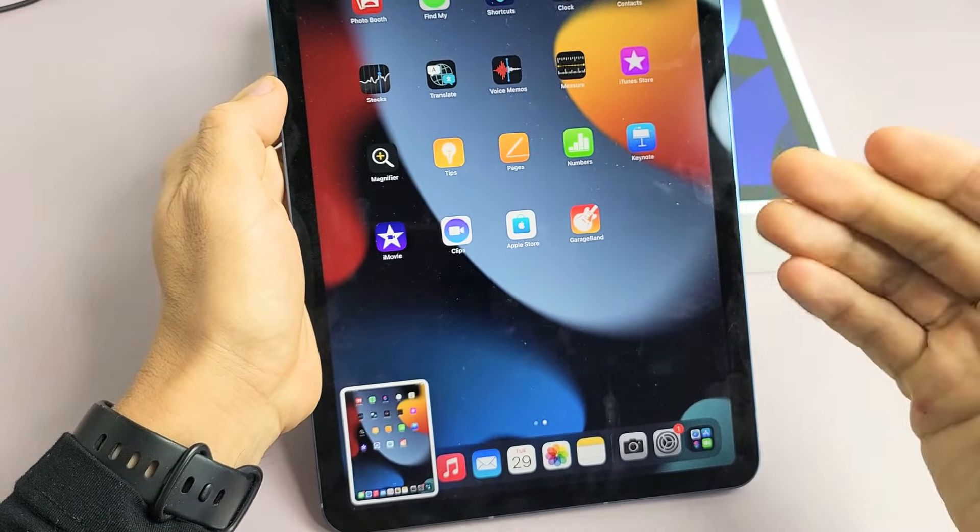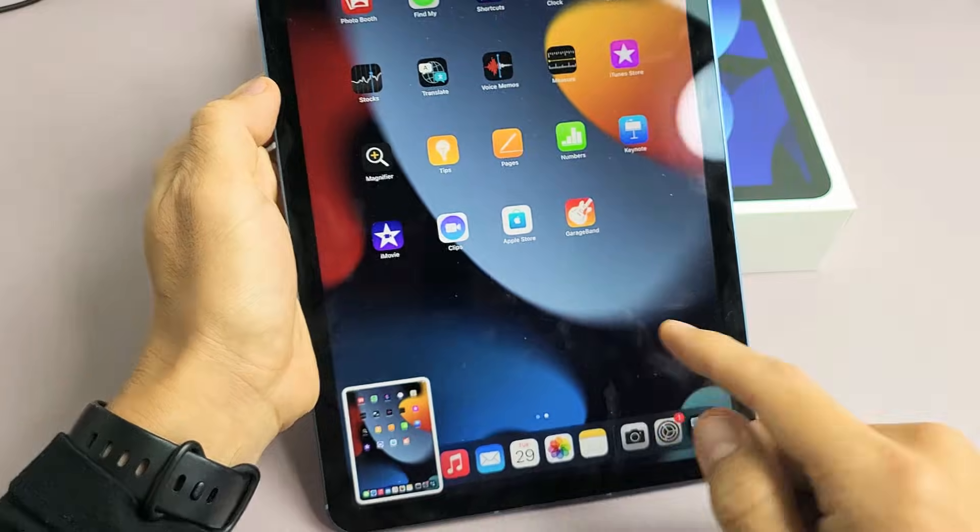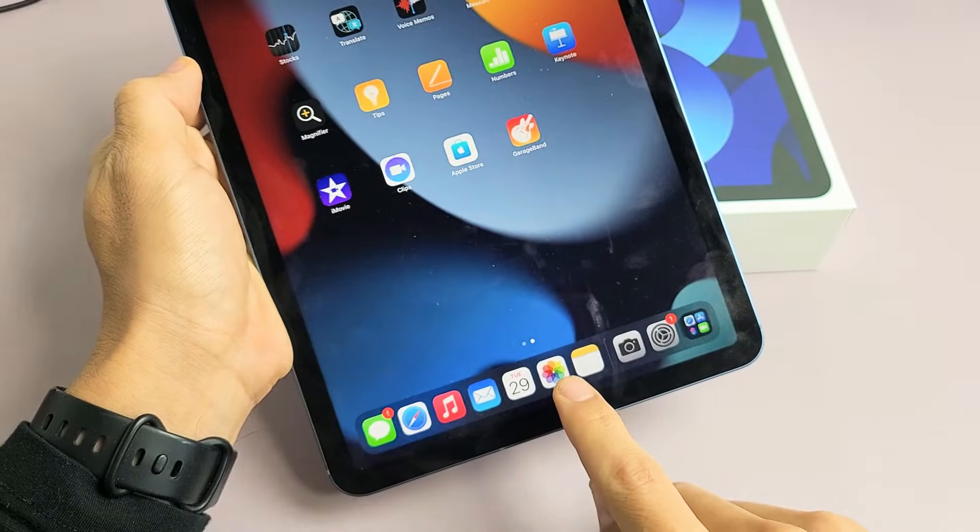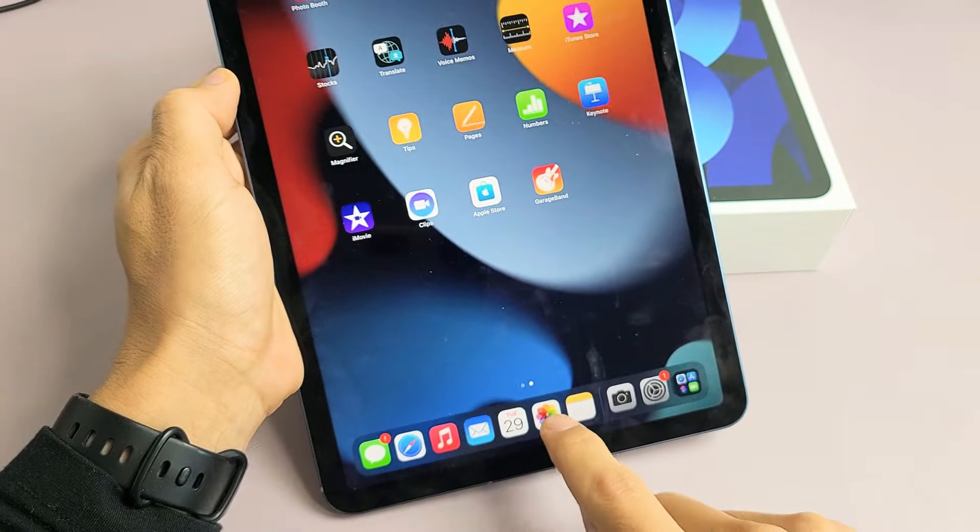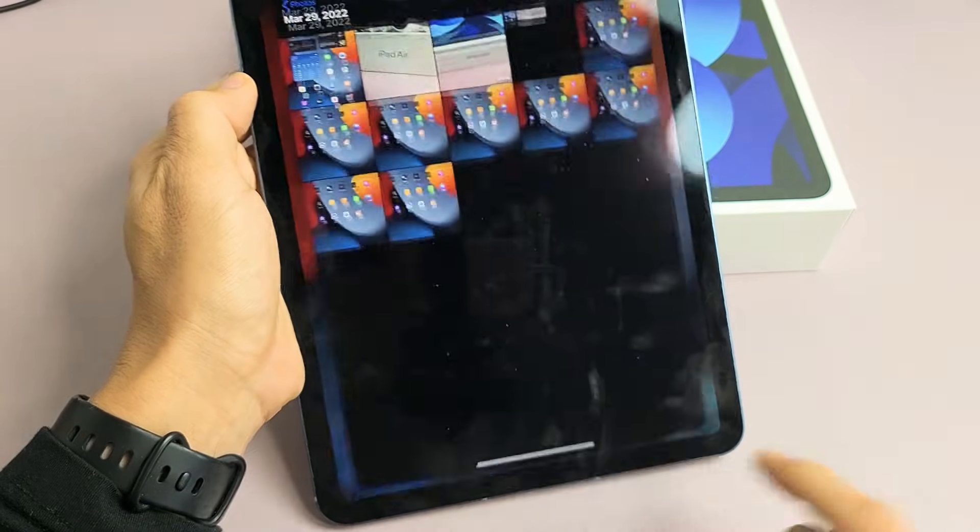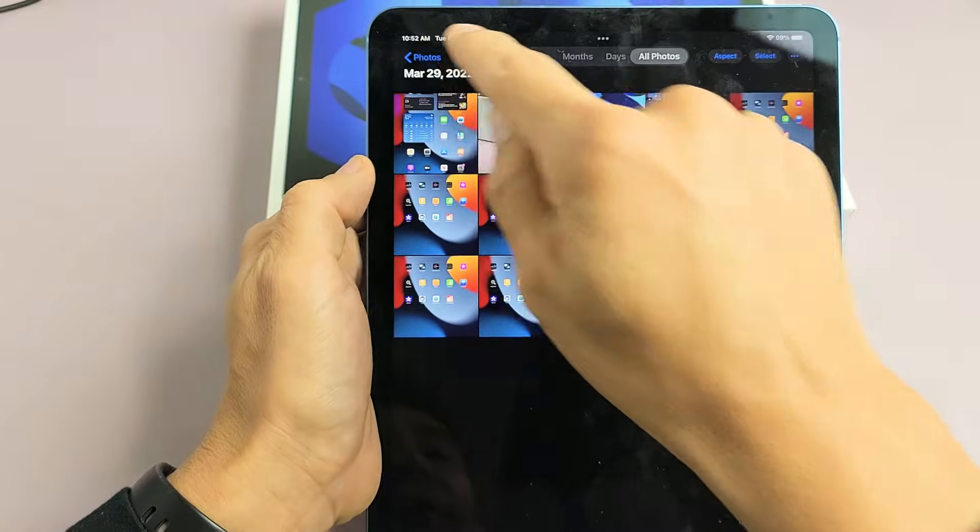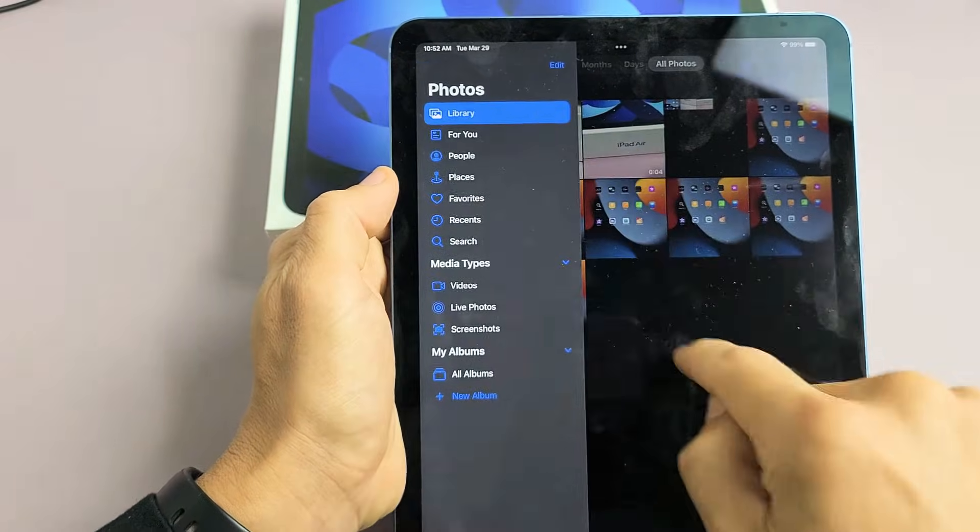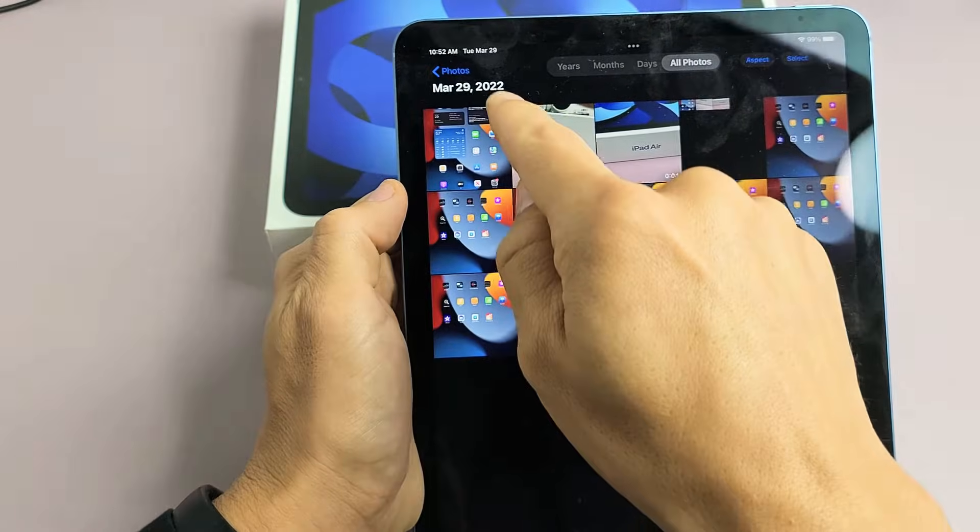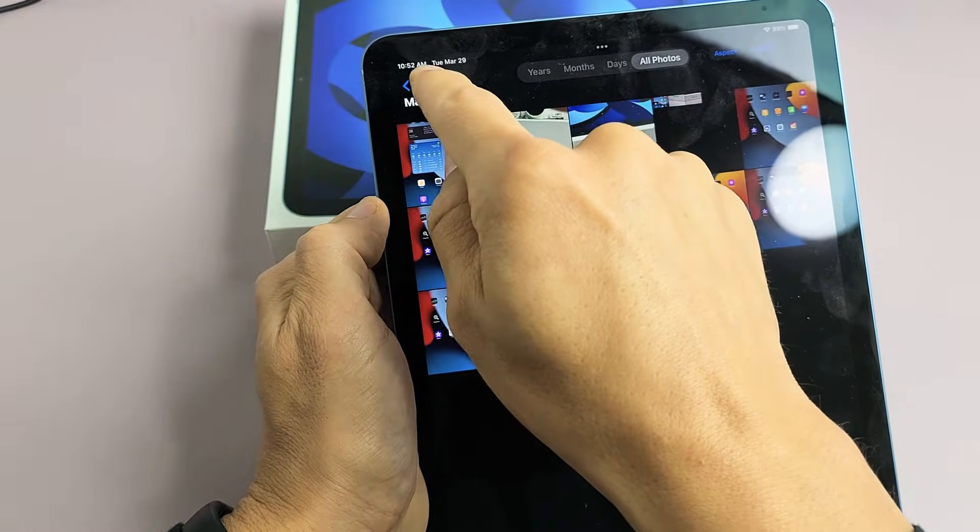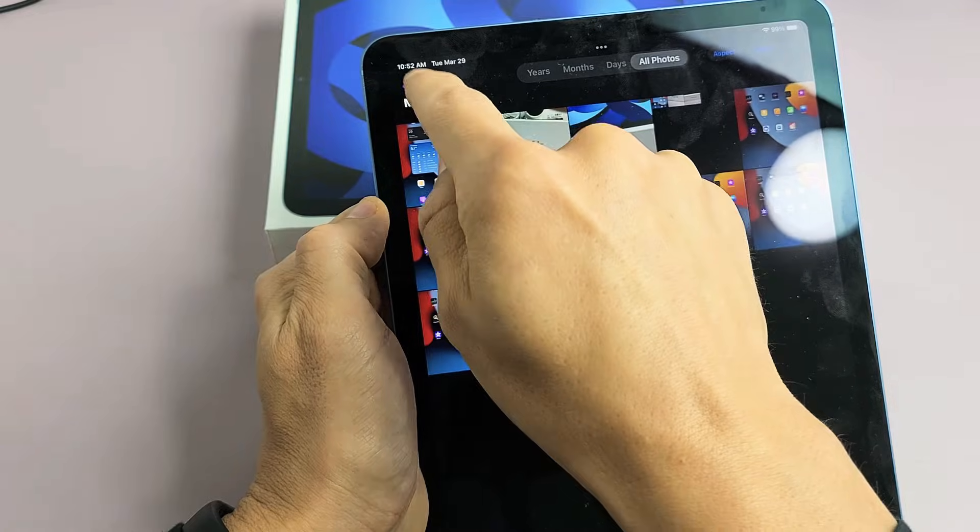Now, every time you take a screenshot, it's going to get saved automatically into your Photos Gallery. So if I tap on that right there, and then if you tap up here, the top left-hand side says Photos.